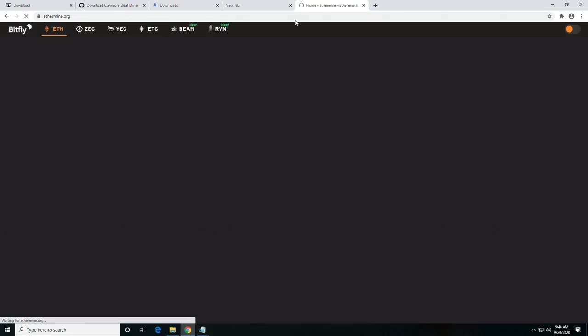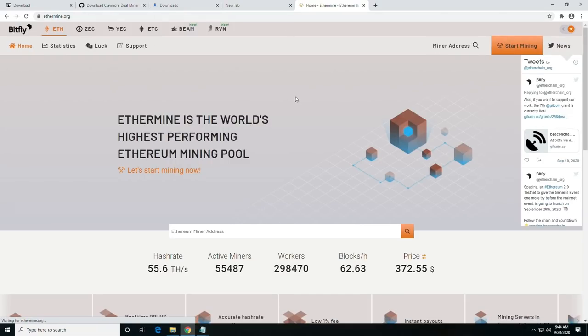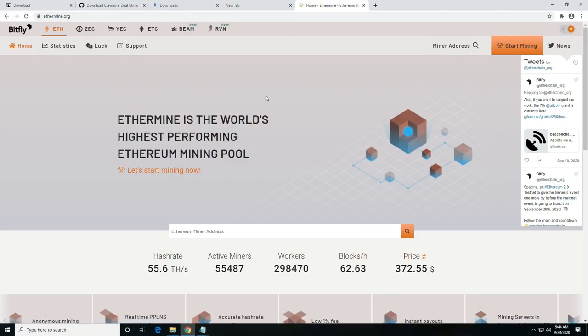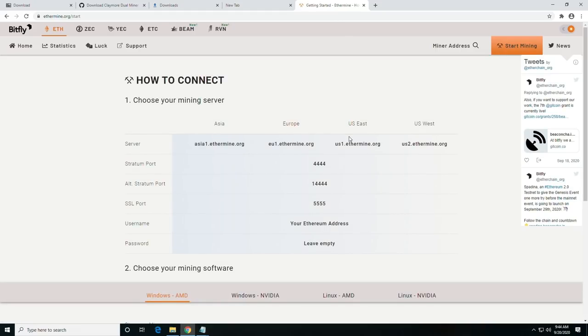If you go to Ethermine.org, you should be able to click over to Start Mining and get all of the server listings, including Asia, Europe,